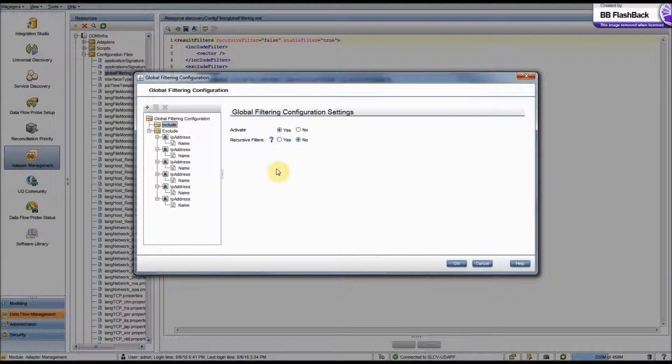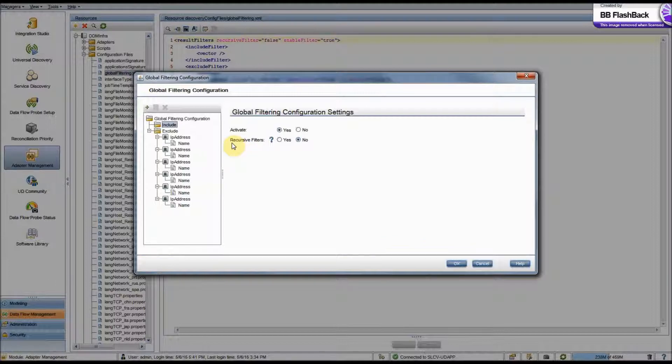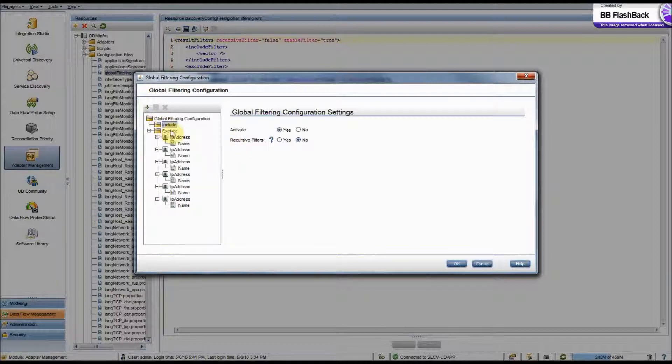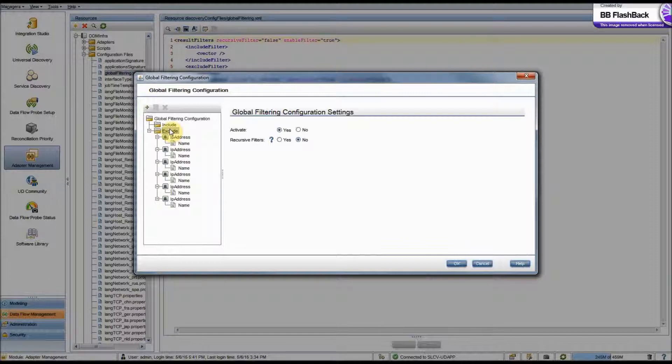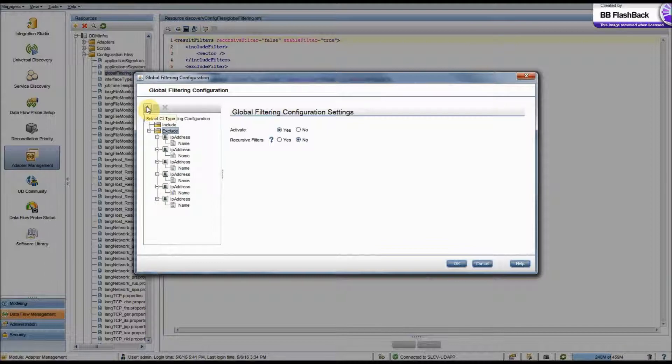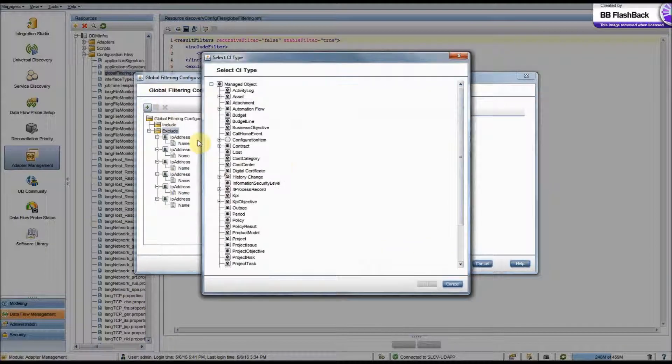Now I'll show you how to set up a filter here. Let's say we wanted to exclude all workstations from our probe results that had an OS type of Windows 7. So first thing we would want to do is select Exclude since we're excluding a very specific thing.